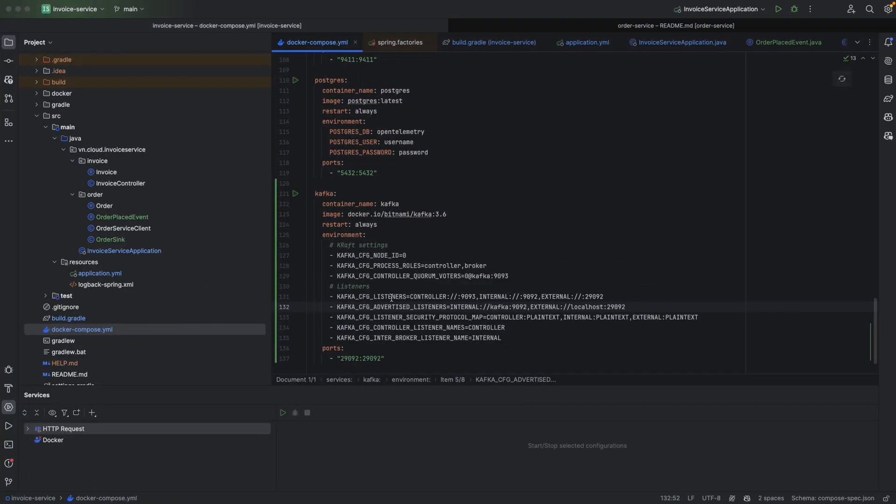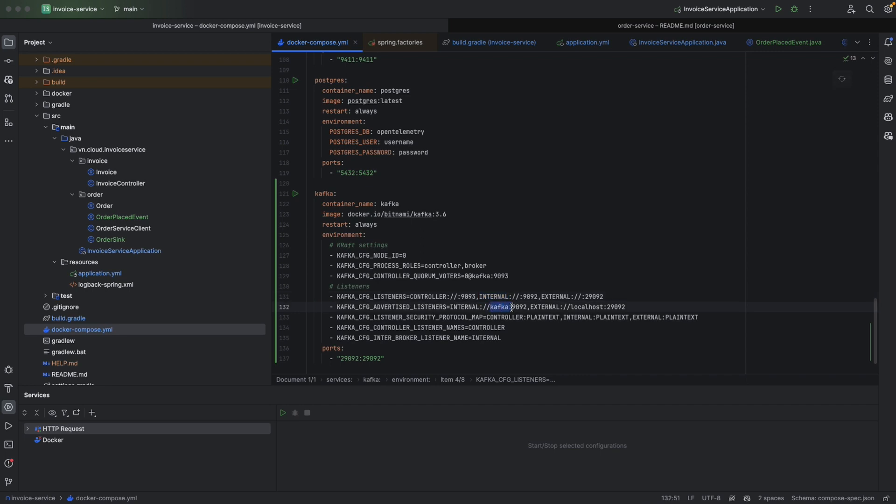So when a metadata request reaches our Kafka at port 19092, so it means listener port 19092 is internal, Kafka will return the metadata for internal in the advertised listener. So it is kafka:19092. And the service will follow this metadata to send the next request.